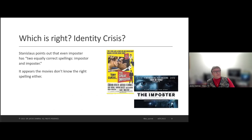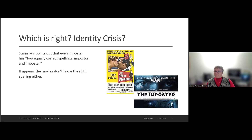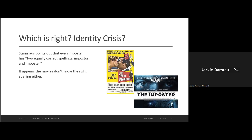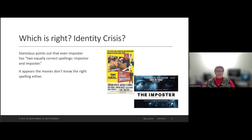Taking imposter syndrome even further, even the movie industry gets confused — they put out two films, one by Tony Curtis called 'The Great Imposter' spelled O-R, and a side thriller called 'The Imposter' spelled E-R, which is the correct spelling. As technical communicators, why do we feel like imposters? We often write documentation as we're learning the product or service. We don't know what we don't know until we start delving into it, researching it, and using it.